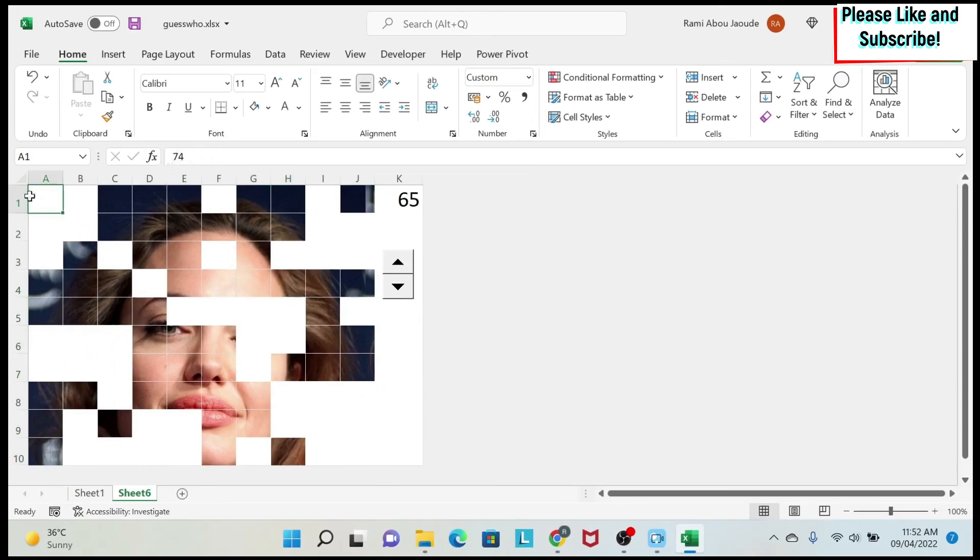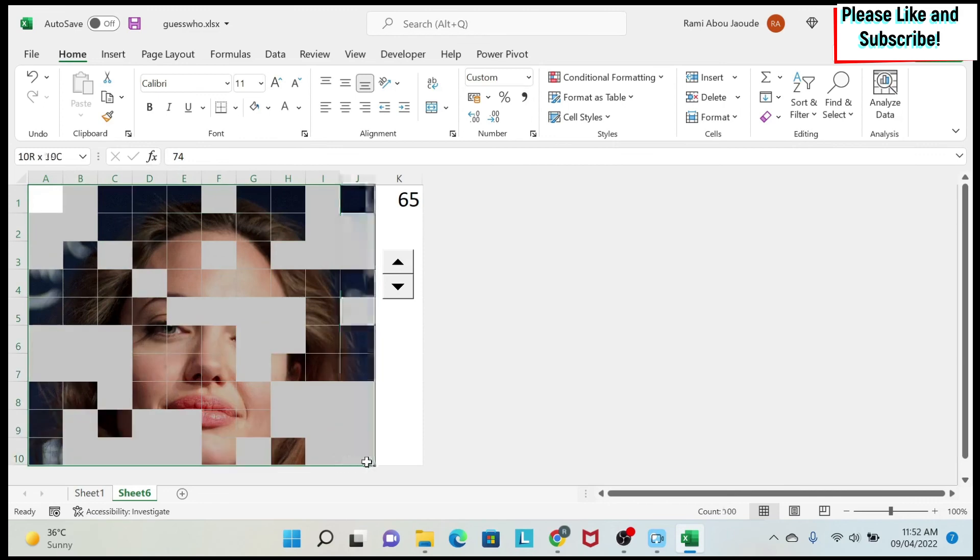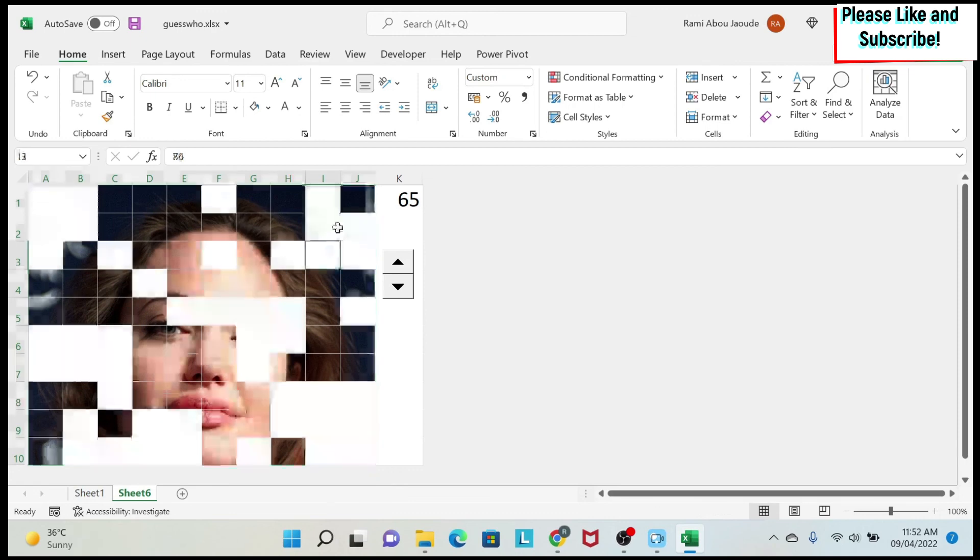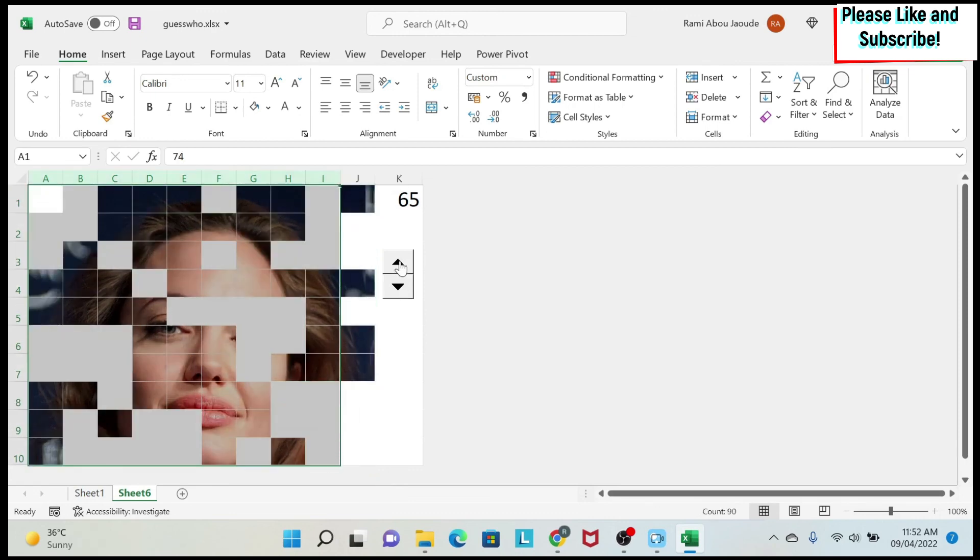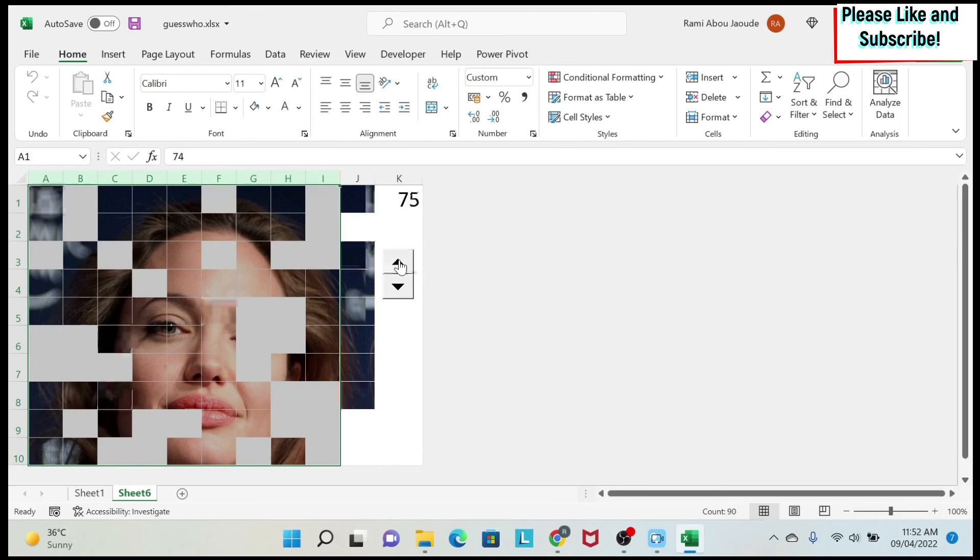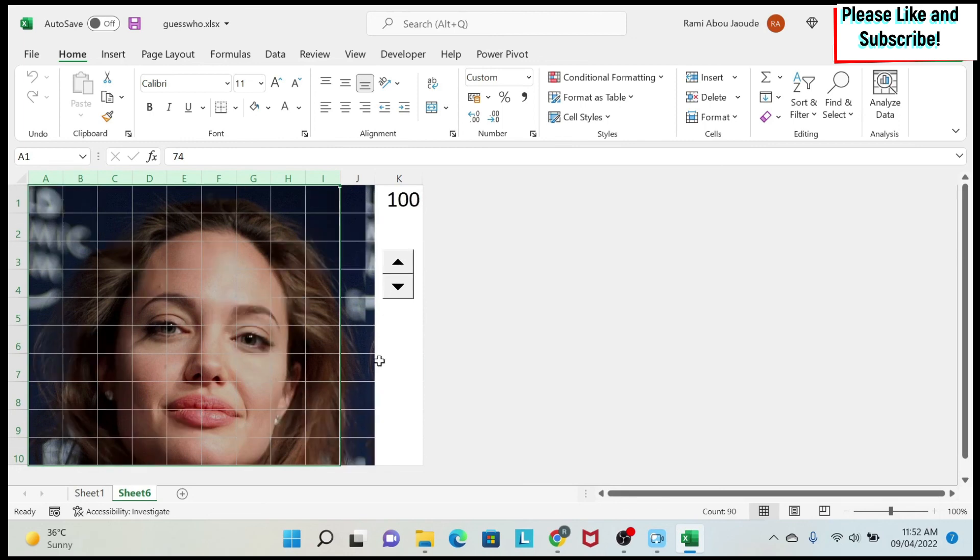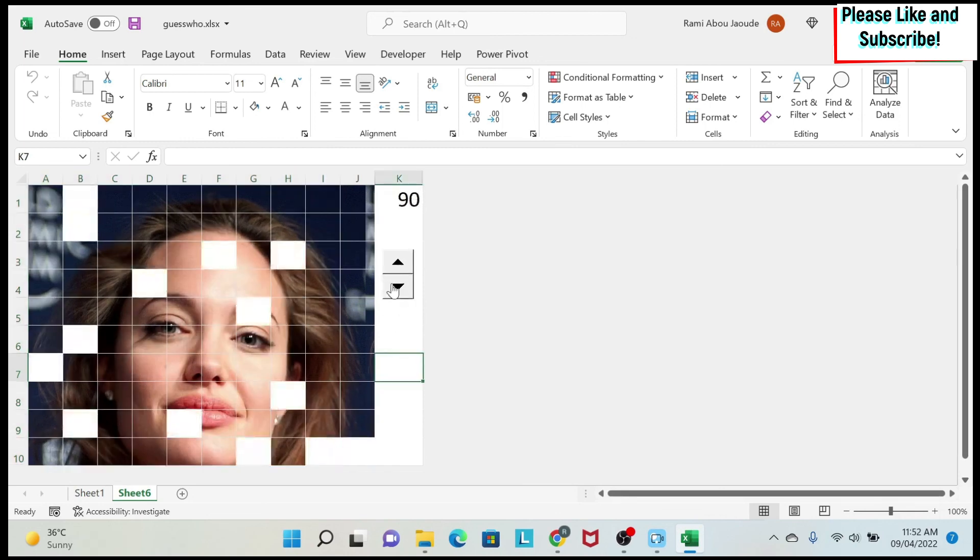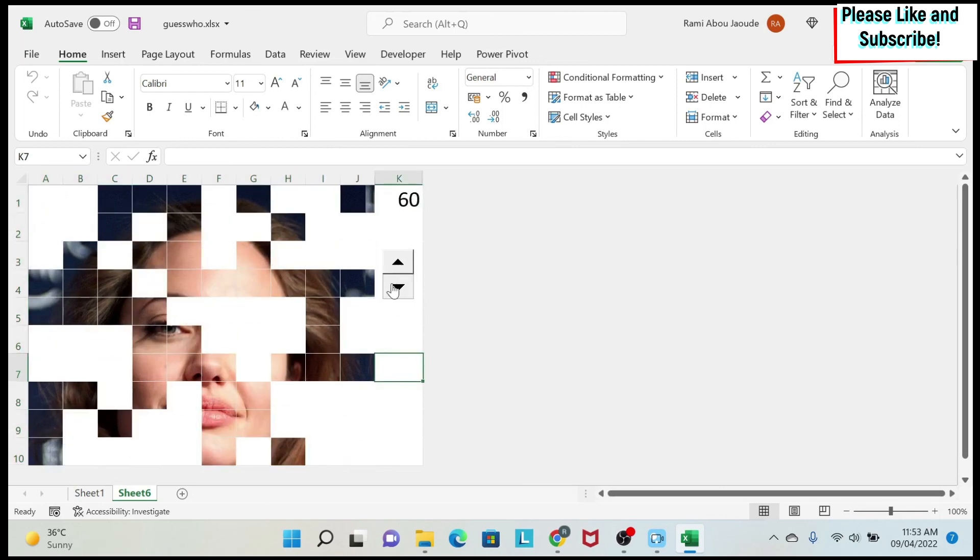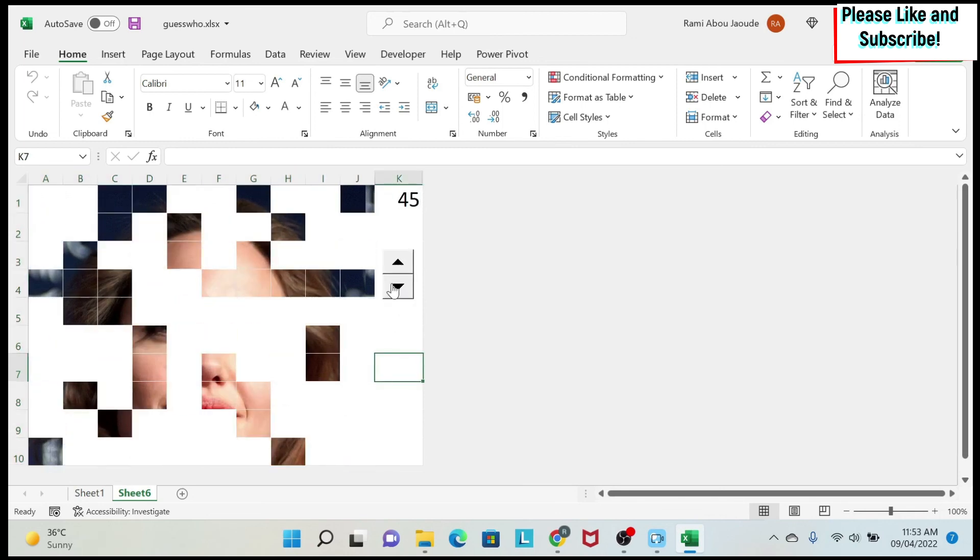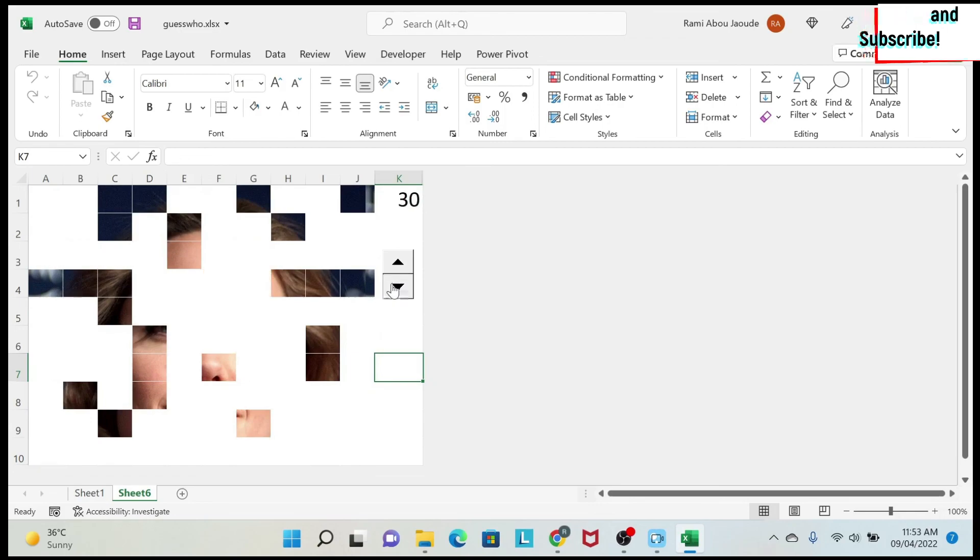So the number is still there. But because of custom formatting, I've said any number that is positive or negative, I don't want to see it. So this is why you don't see any number here. And now you click, you can see that the picture of Angelina Jolie is appearing or disappearing slowly.